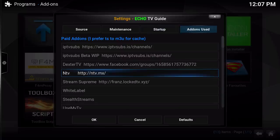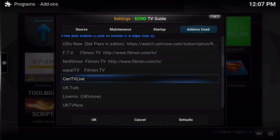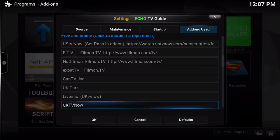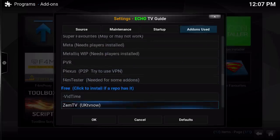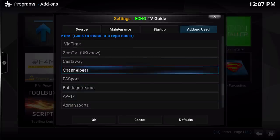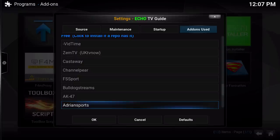Here we are in the Add-ons section. It always starts out with paid add-ons — services like Stalker TV that you can pay for to get IPTV. Then down here it has your free and stable links. Just click and install, and if the repository has it, it will install — otherwise you can download the developer's repository and install it yourself. Then there are special add-ons, and finally free add-ons that are not considered stable, like YouTube, Vuse, MTV, and stuff like that. It's really up to you which add-ons you use — in many cases you can simply click to install.